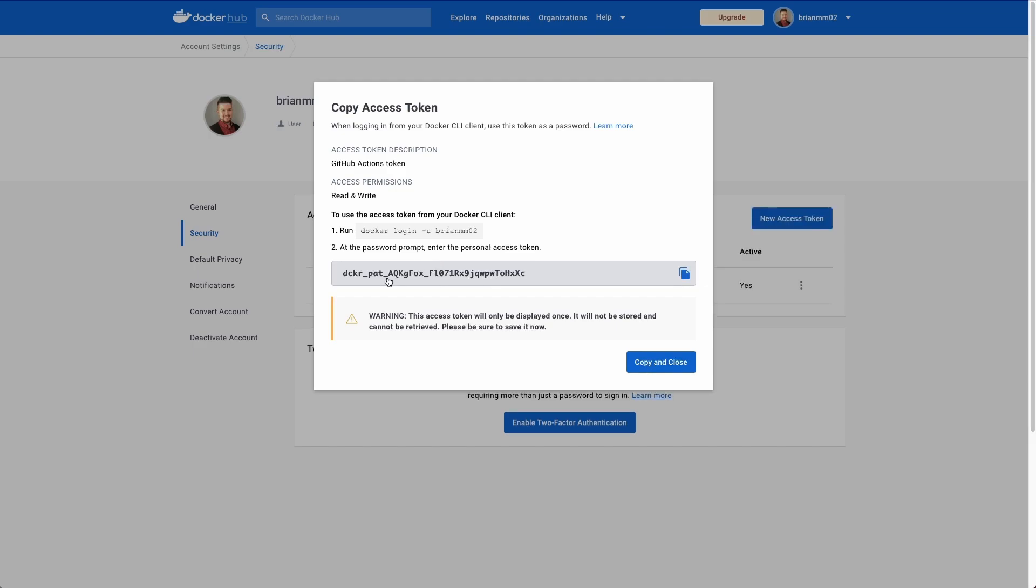Now you'll be shown this access token only one time. As soon as this dialogue is closed, the token will not be able to be retrieved going forward. That's just really a security best practice. So I'm going to copy this off and save it to the side and we're going to use this in just a little bit here.